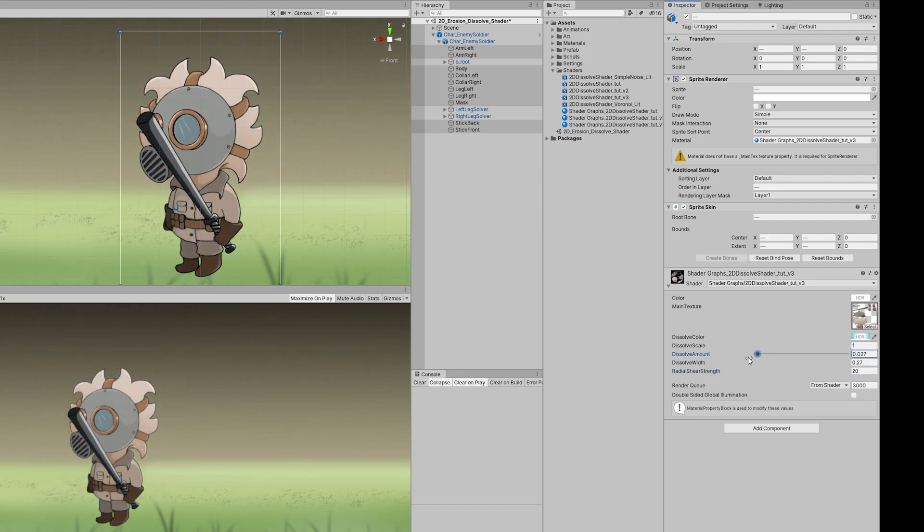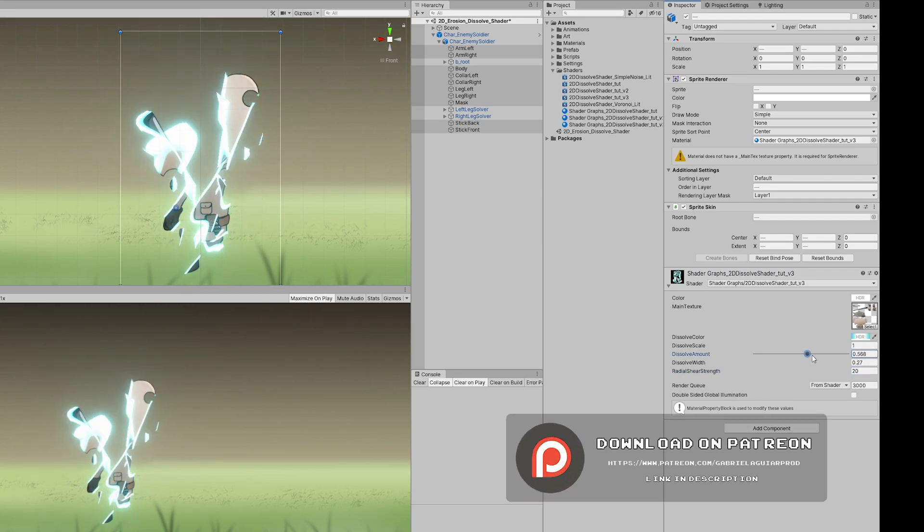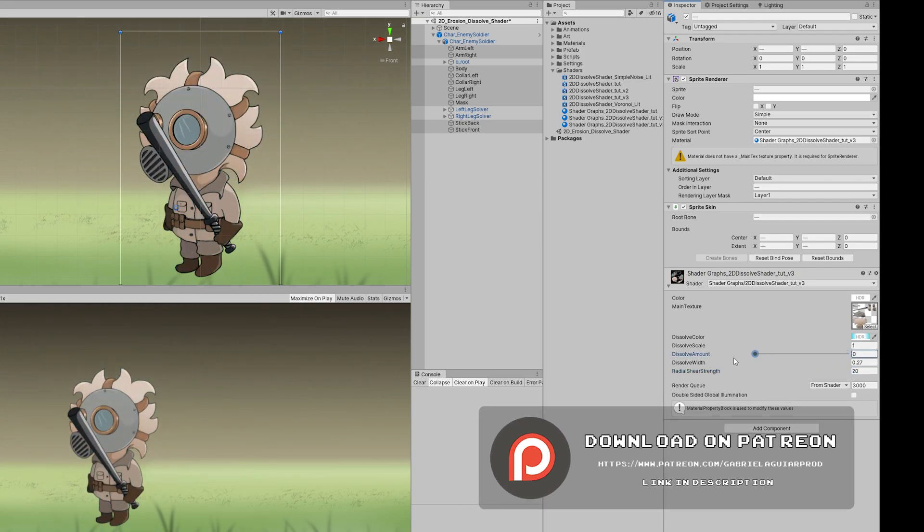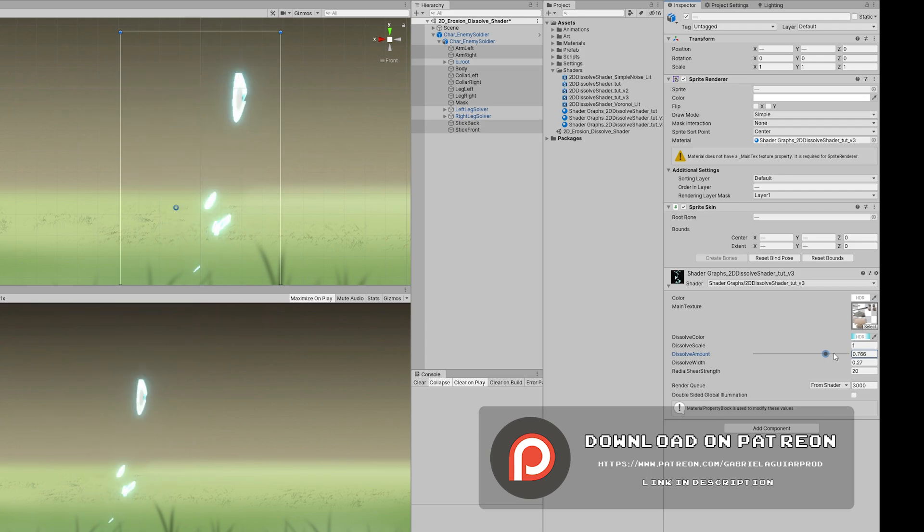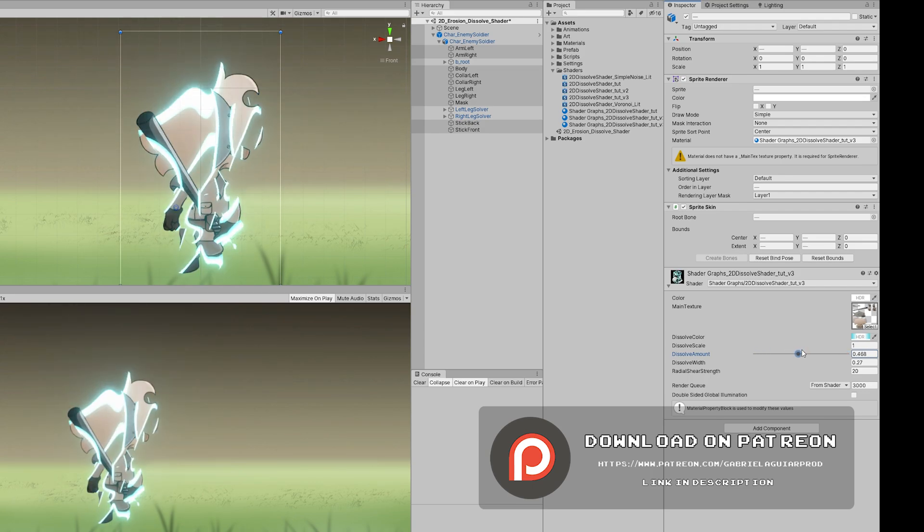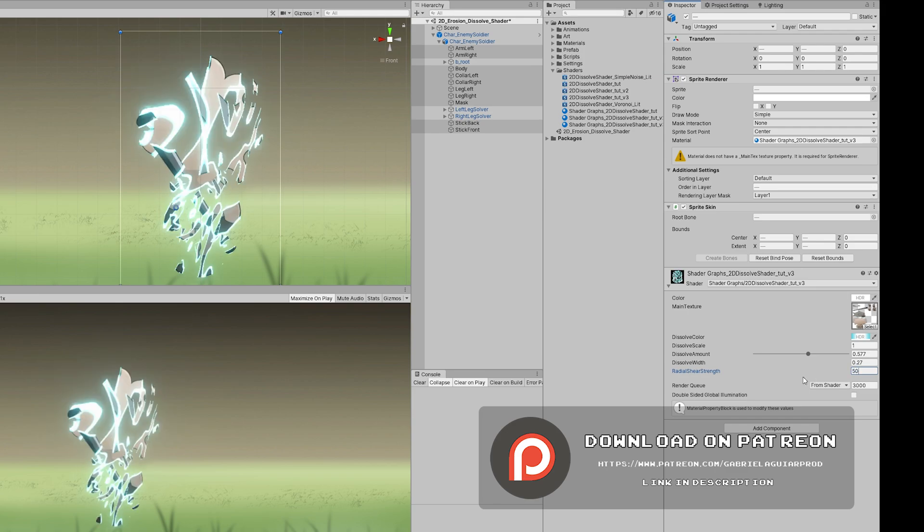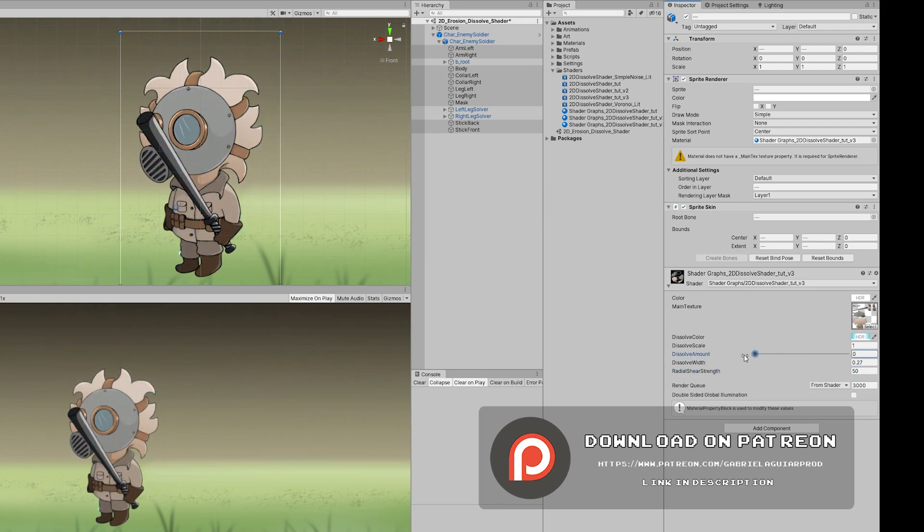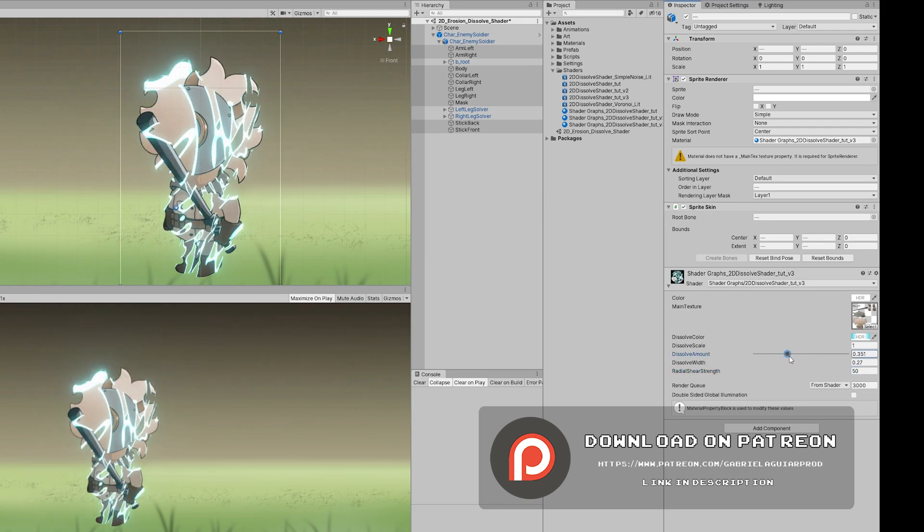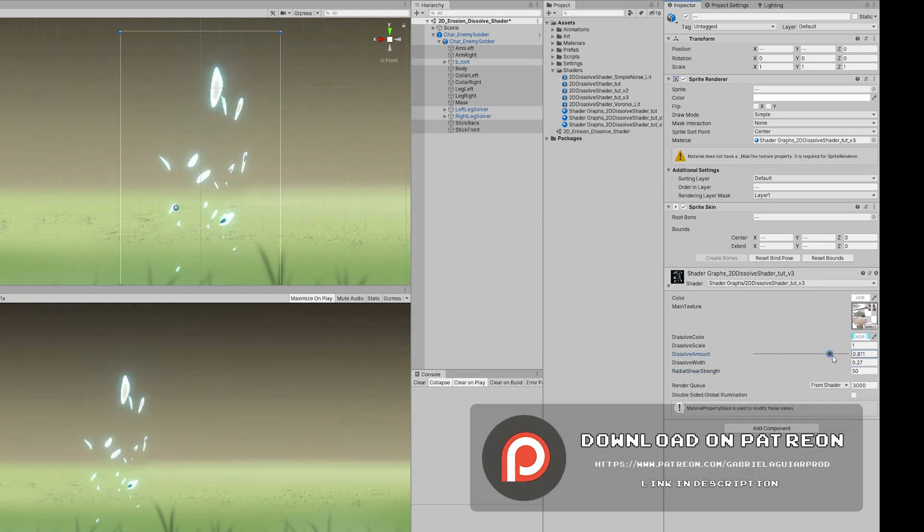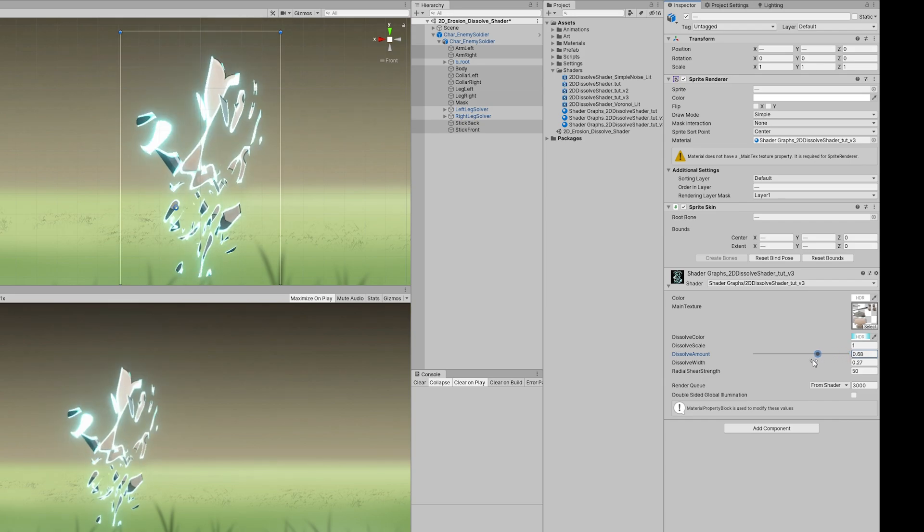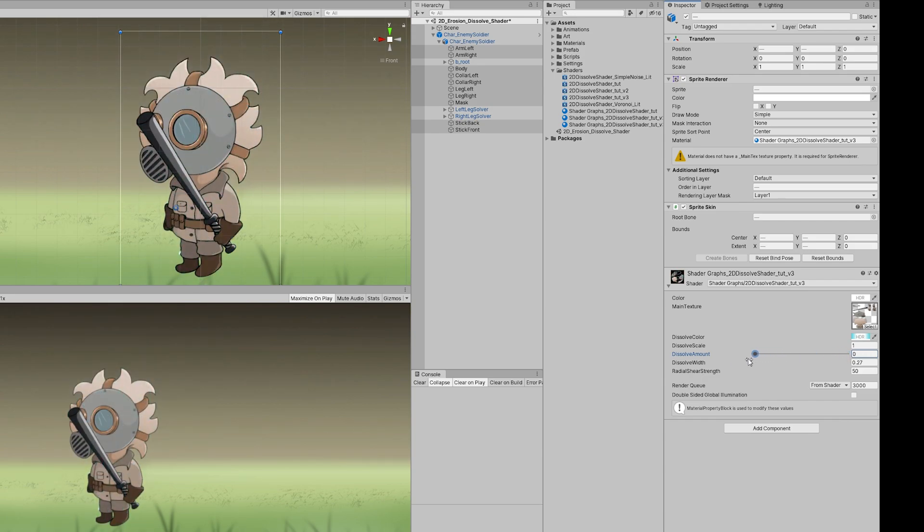And that's it, guys. I hope you have enjoyed this tutorial. All of this is available on my Patreon page, with all of the dissolve effects and the soldier as well. If you want to support, you will also get access to more shaders and visual effects. There's plenty of stuff there.